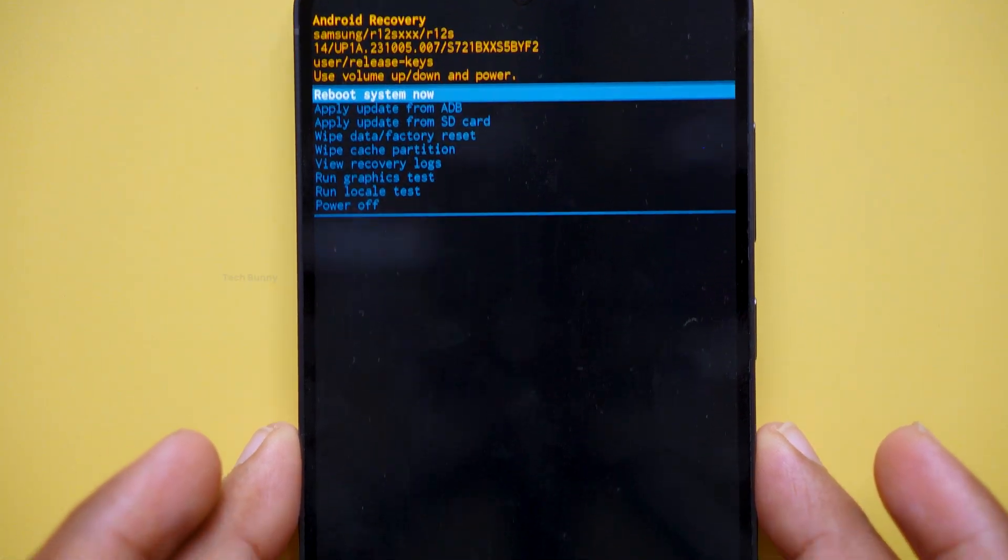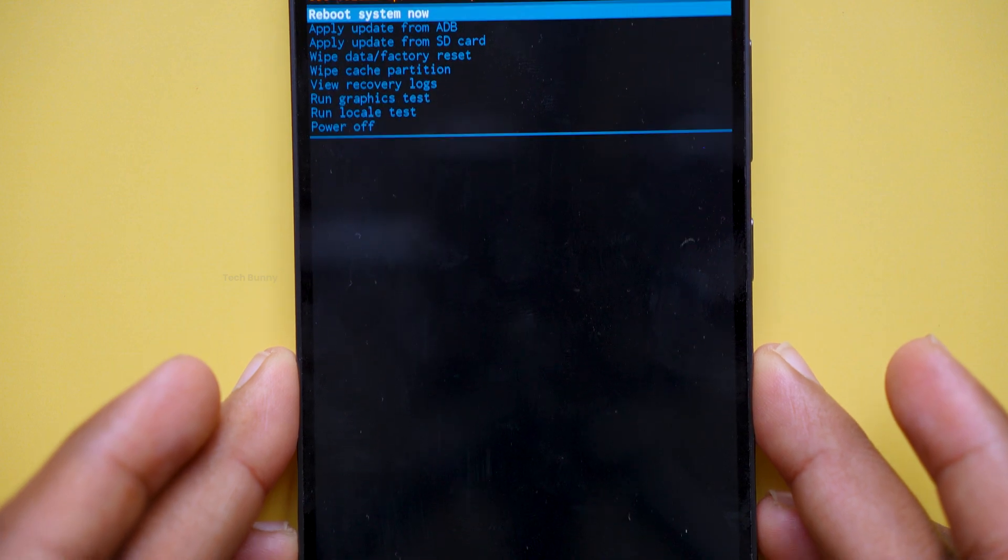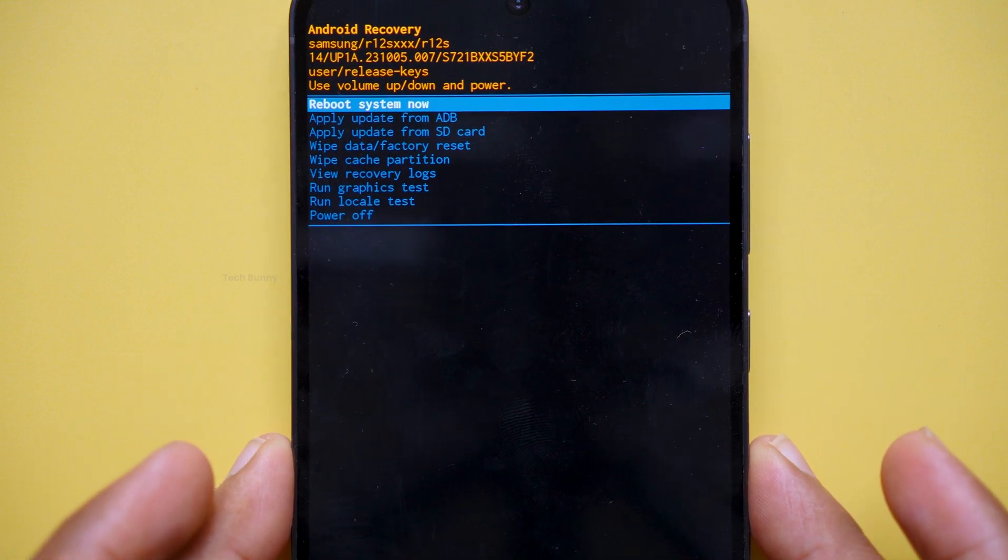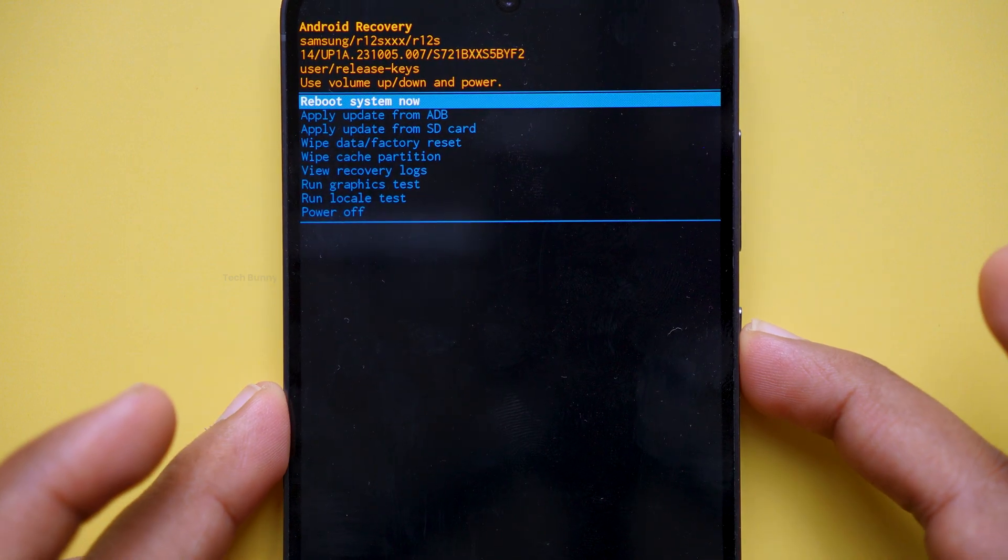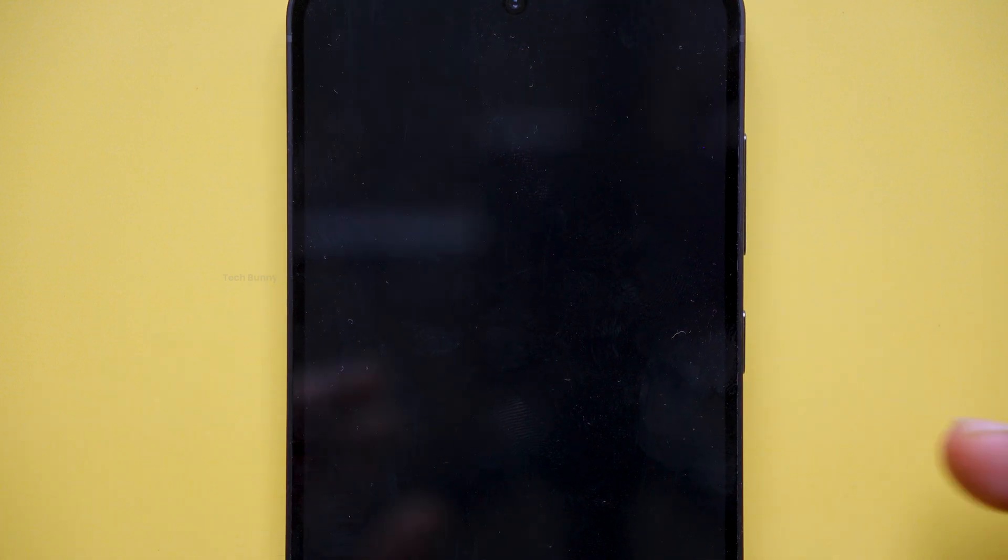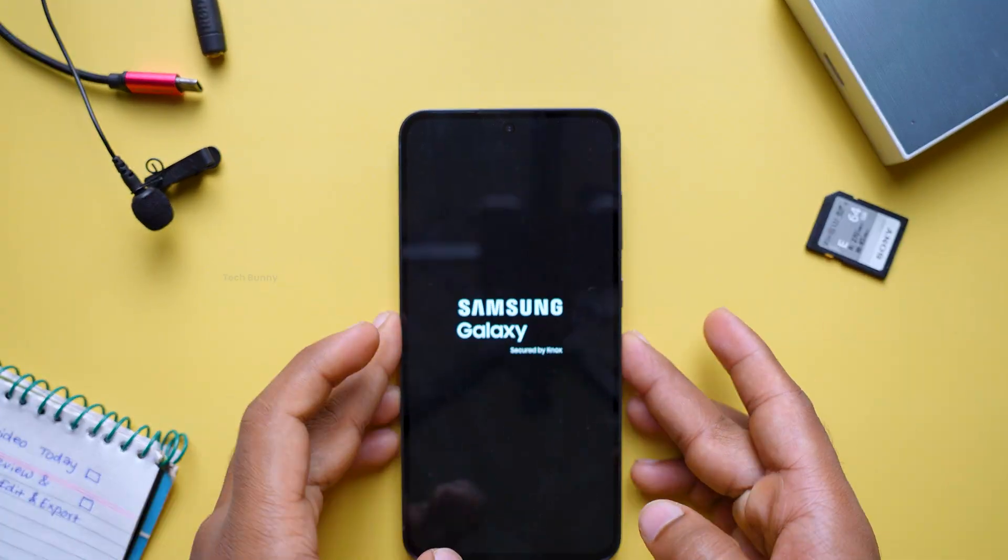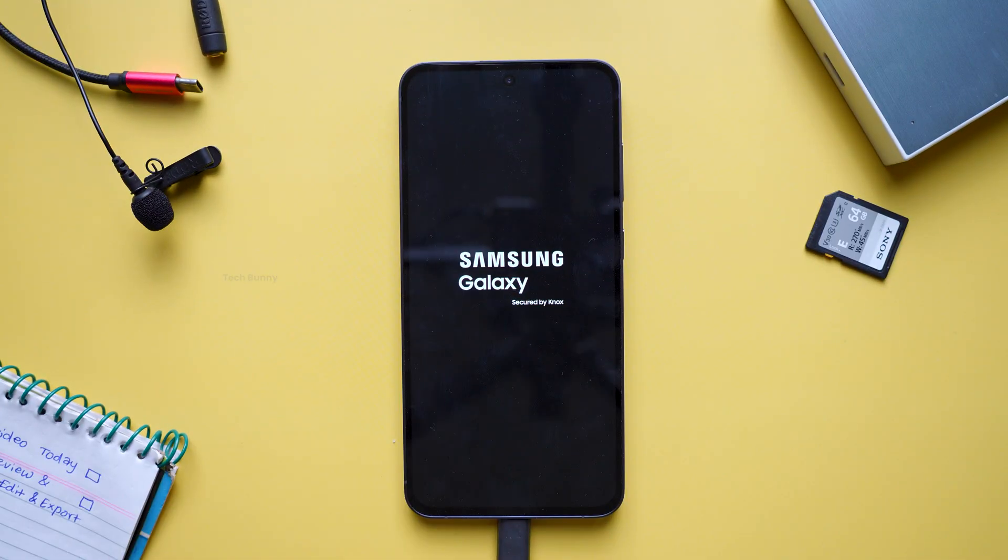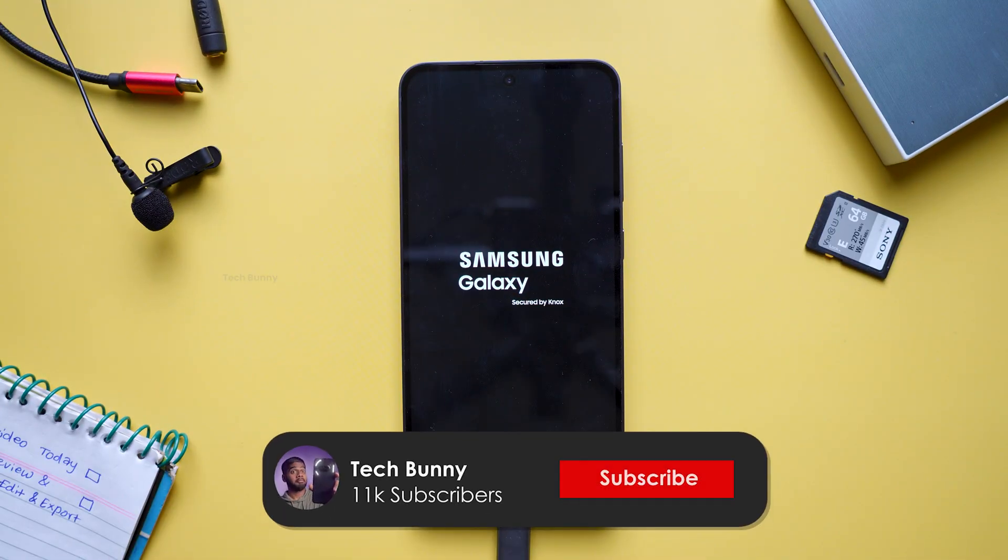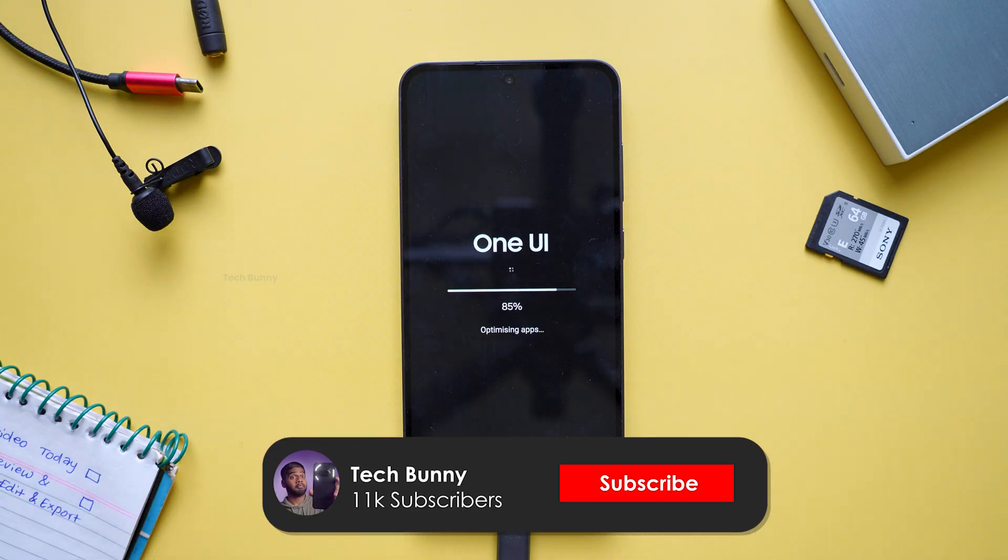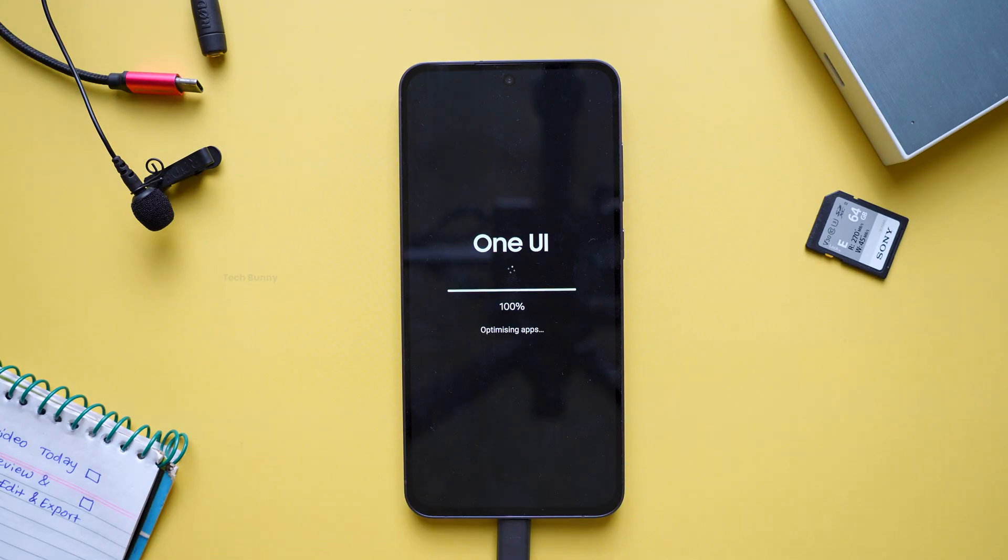Once you see that, select the reboot system now option. That's it. If you want, you can disconnect the charging cable. Now, just wait for your phone to reboot. Follow these steps carefully and you will be able to clear the system cache on your Samsung phone 100% accurately.